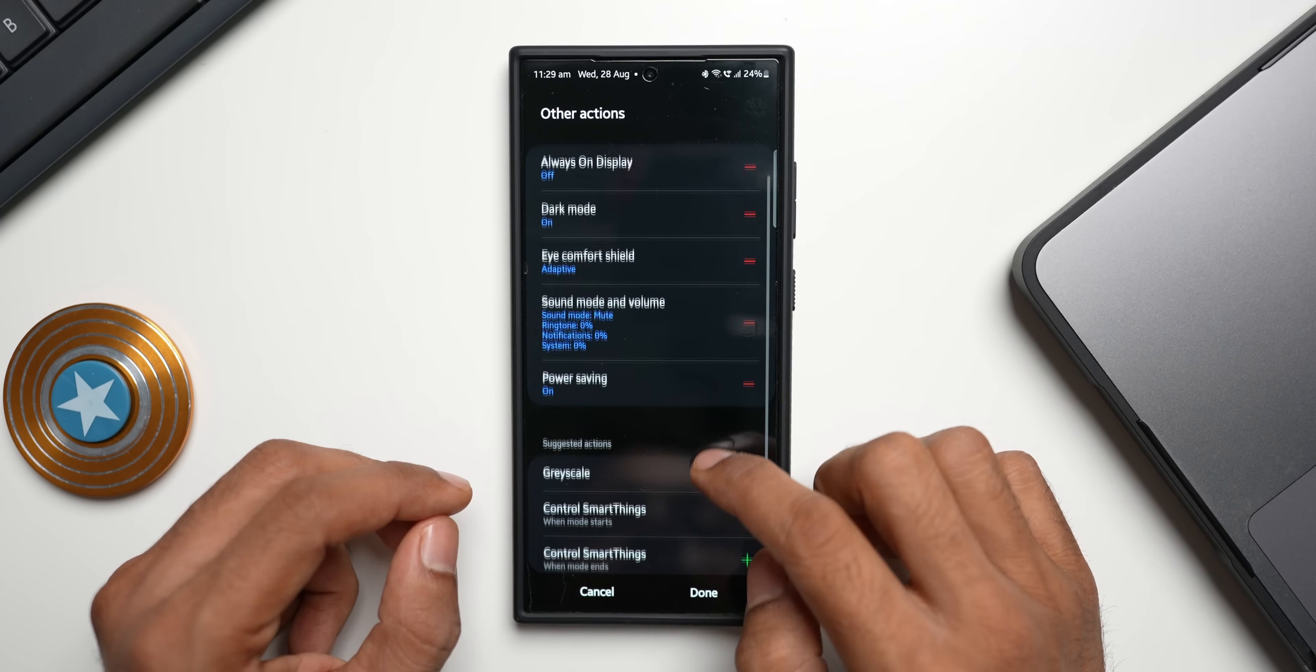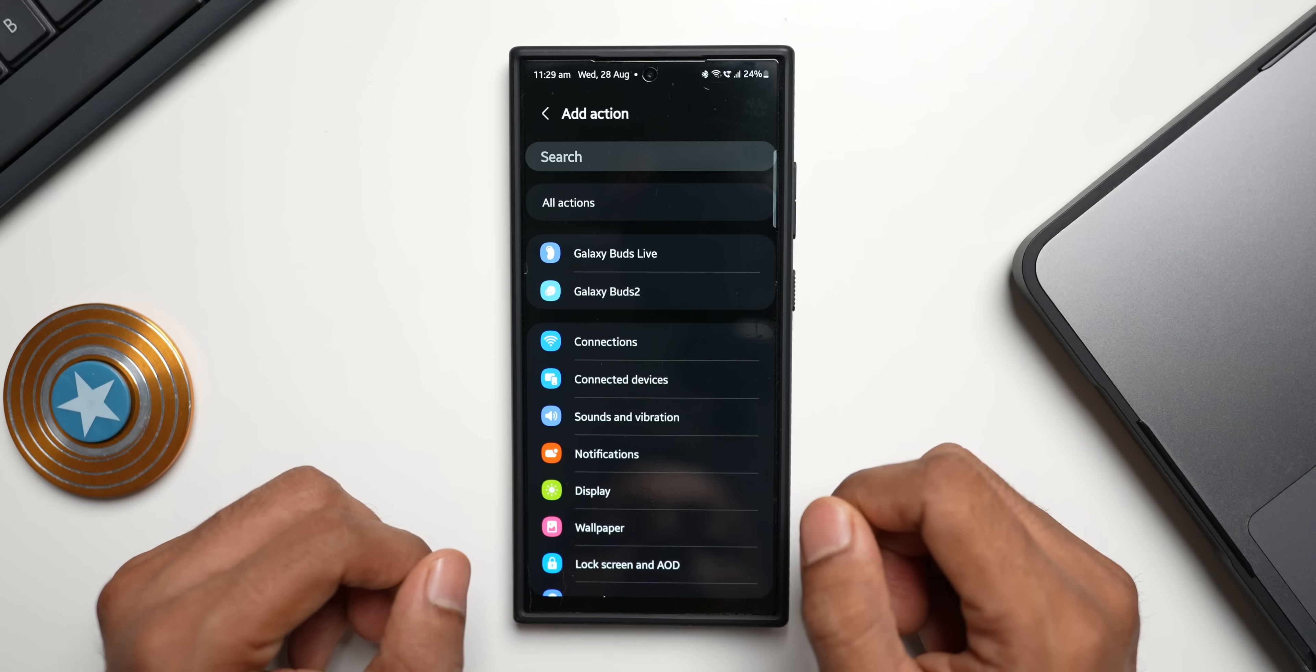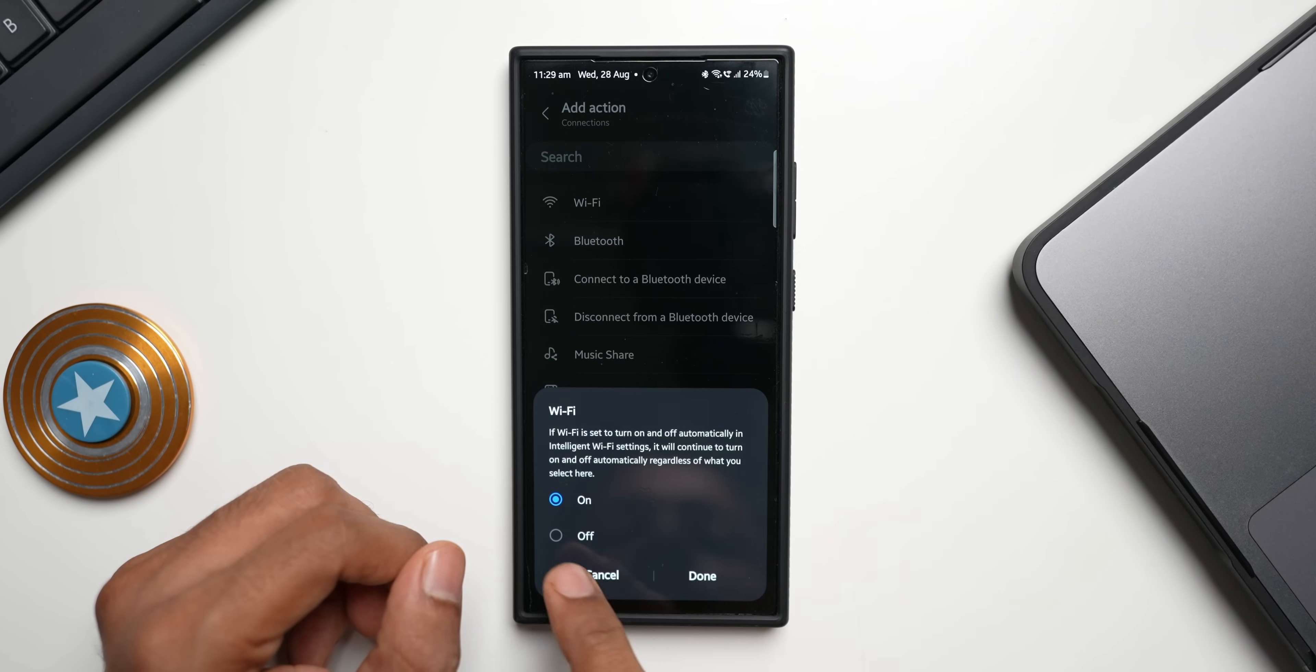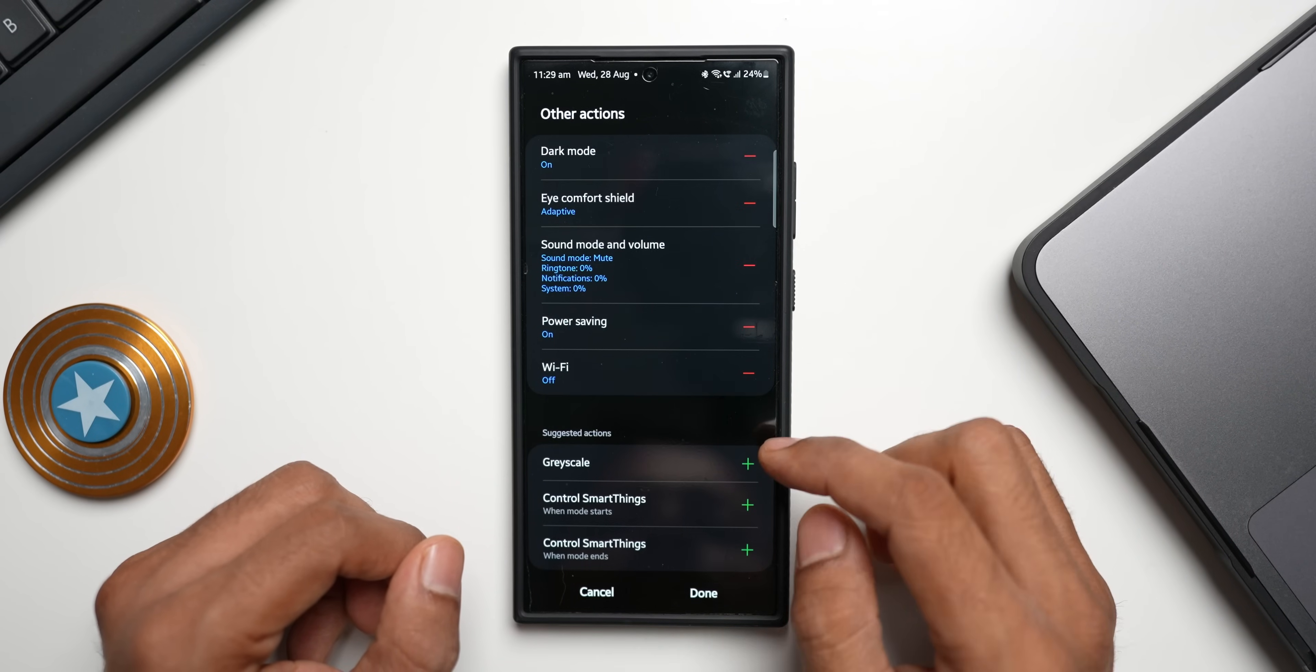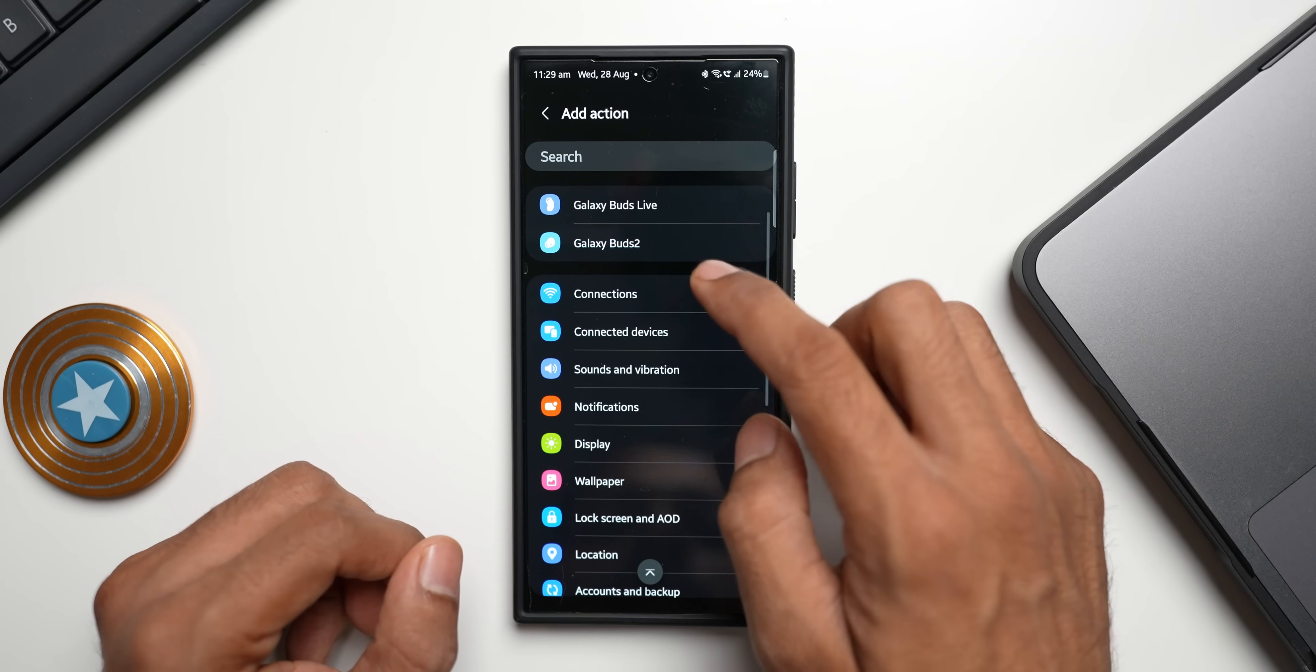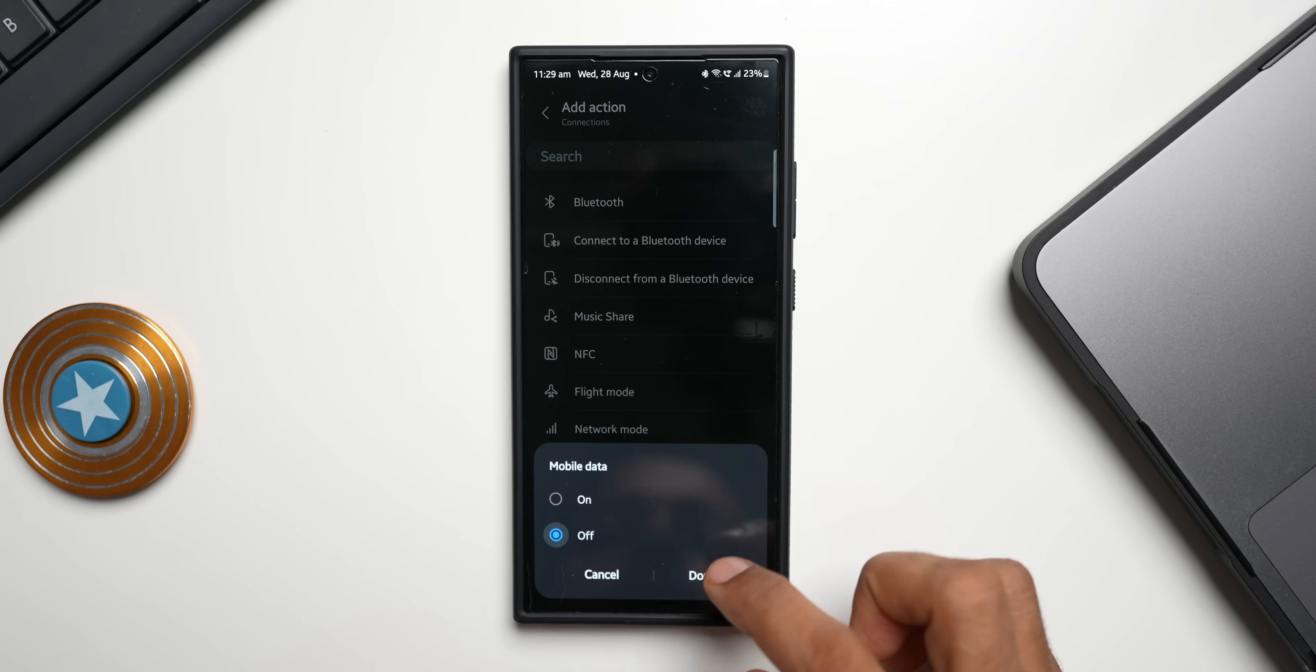You can even turn off the connections here. You see I can turn off Wi-Fi, I'll select off and done. I can turn off data as well. I will select add action again and I will tap on connections, mobile data and I'll tap on off, I'll tap on done.